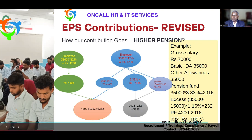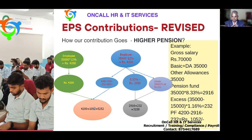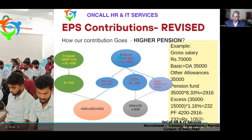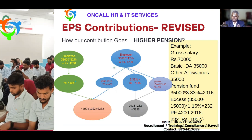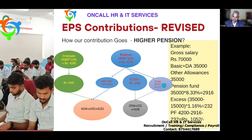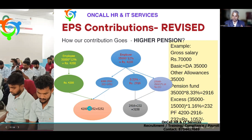To summarize: employees' entire 12% goes directly to PF. Employer's share is divided into three. First, 8.33% of full PF wages credited to pension account. Second, 1.16% on PF wage exceeding ₹15,000 (in our example: ₹35,000 minus ₹15,000 = ₹20,000 × 1.16% = ₹232) also credited to pension account. Third, the balance of the total 12% — after subtracting these two — goes to the PF account.